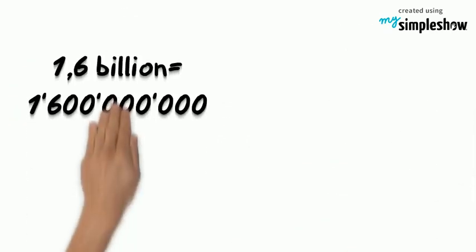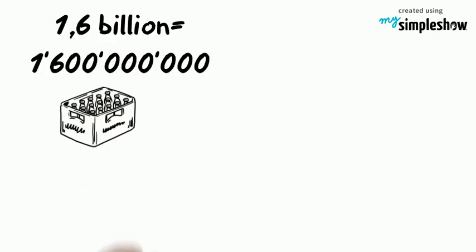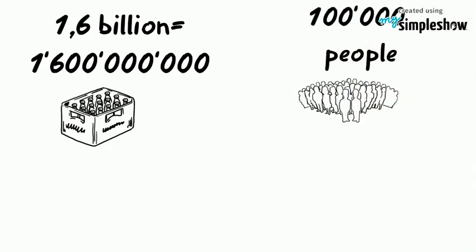It sells 1.6 billion drinks a day and employs close to 100,000 people.